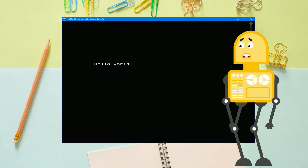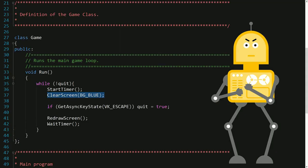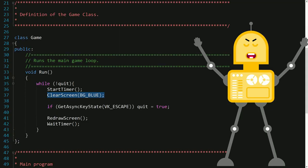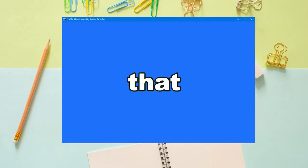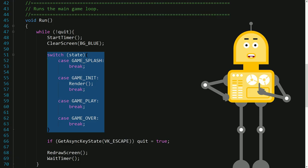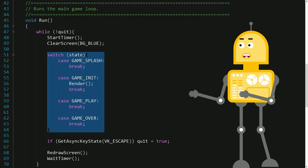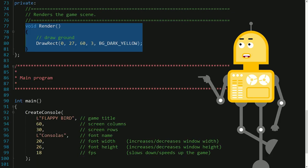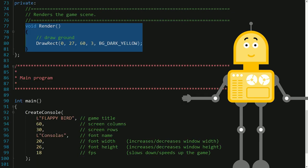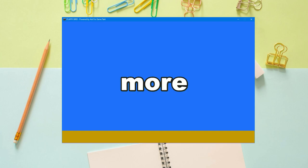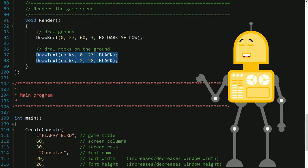Instead of displaying the annoying message, I created the sky by clearing the entire screen with blue spaces. After that, I organized the main loop better by implementing the game state machine, and added the render function which currently only draws the ground. To make the ground more visually attractive, I put rocks on the ground.